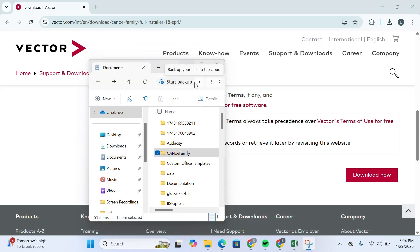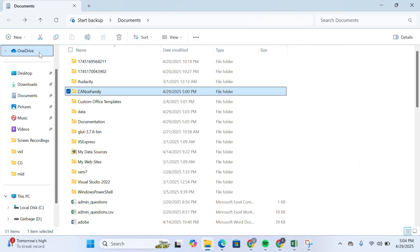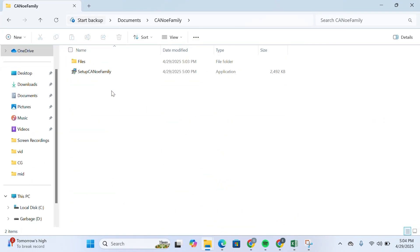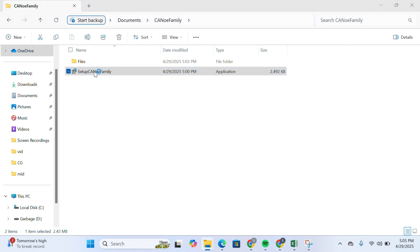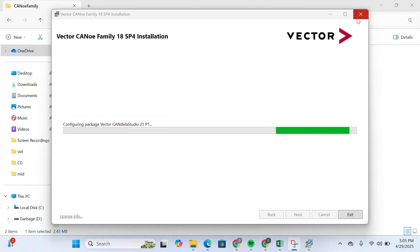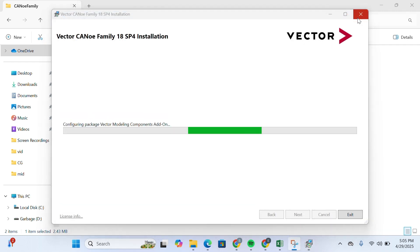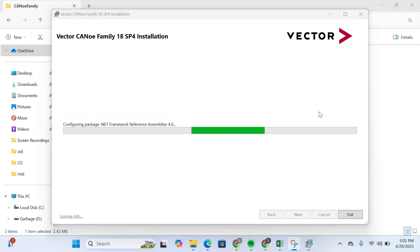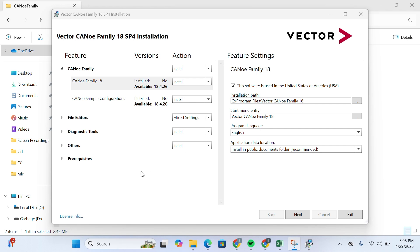Once extraction is finished, navigate to your Documents folder and open the extracted folder. Click on Setup. Wait for the installation wizard to load and configure — this will take a while.